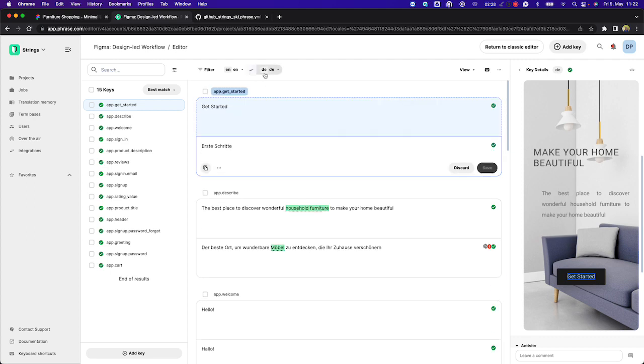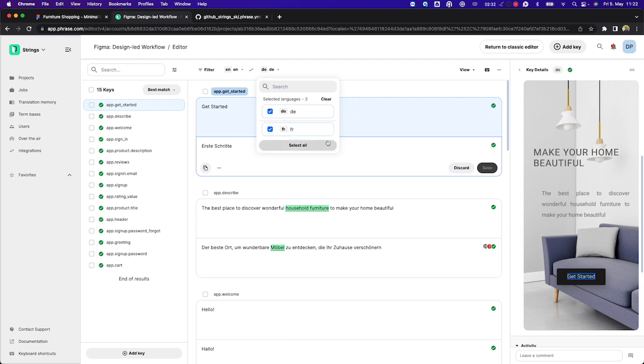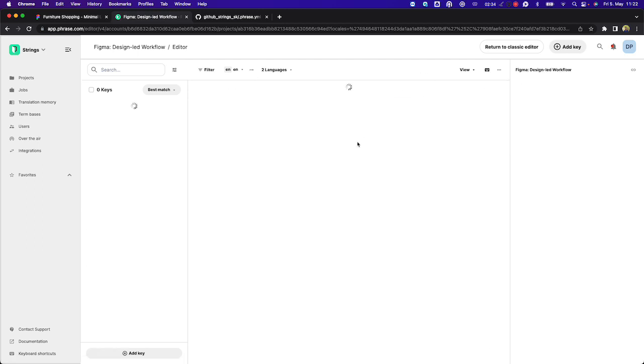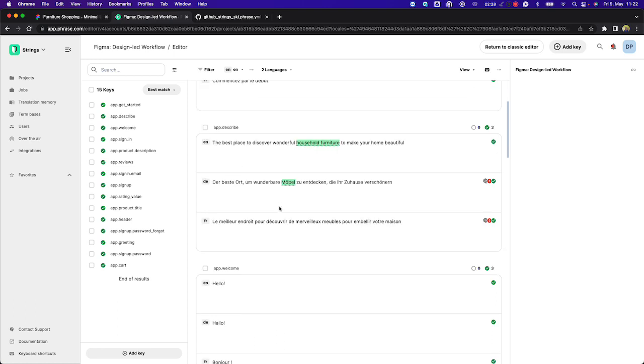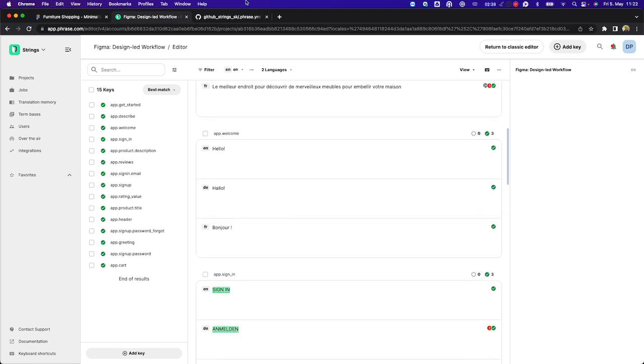The same process has been completed for French. And so if I select French here, you can see now that we've got the full key list and the content and the translations across all languages.